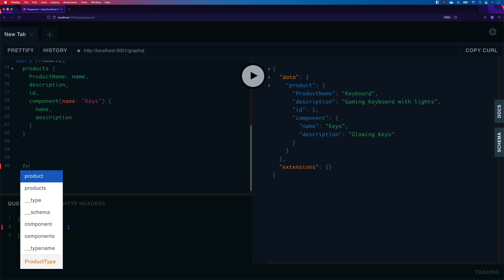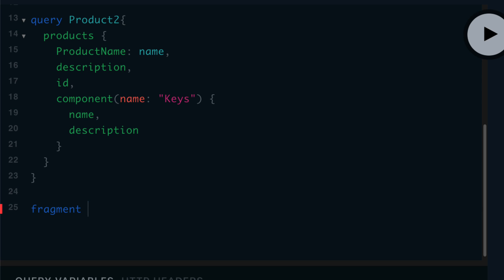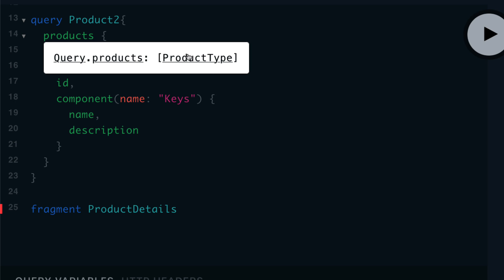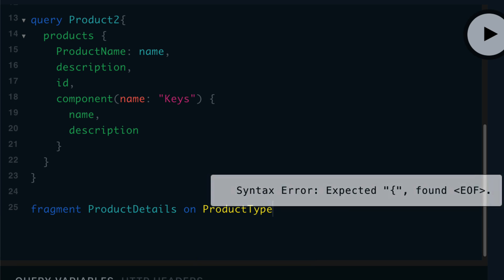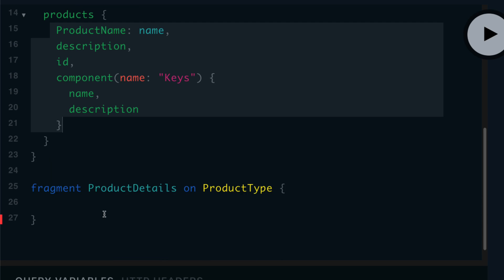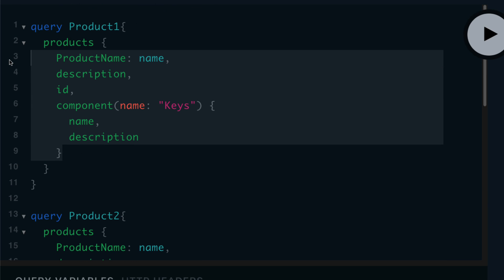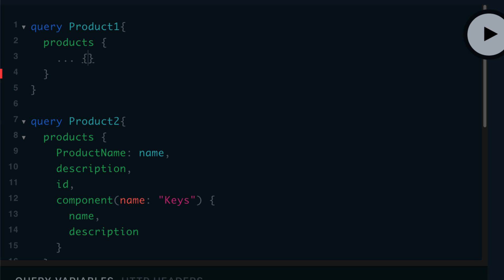We can use fragments by typing the keyword 'fragment'. Once I type that, the playground's intellisense picks it up. I'll define it as 'productDetails' on the 'Products' type — since we know this product is of type Products. Then I copy all the repeated fields and paste them into the fragment body. Now I can go back, delete all that repeated code, and just write dot-dot-dot followed by 'productDetails' to call that fragment. That's it.